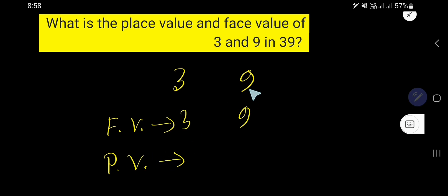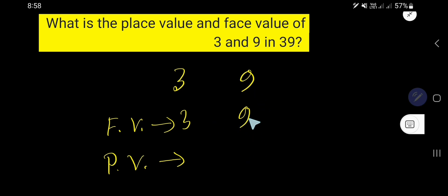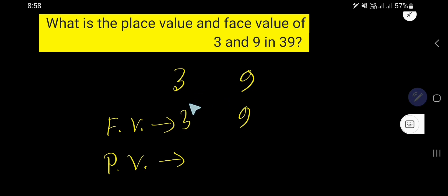What is the place value of 9 and 3? The place value of 9 will be its face value times the position of the digit. To find out the place value, we need to multiply the face value by the position of the digit.